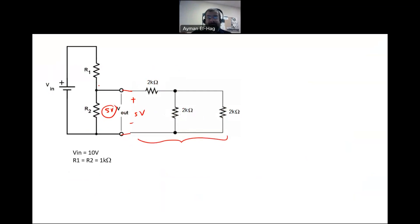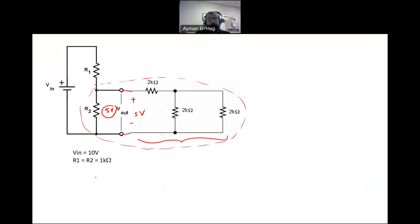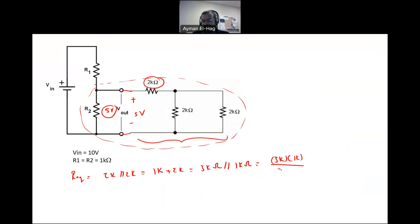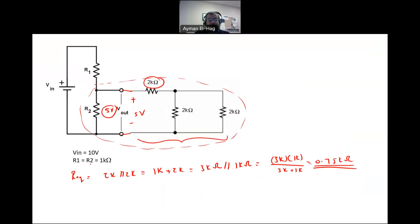Let's find the equivalent impedance of all the resistors. We have a 2 kΩ and 2 kΩ in parallel, giving 1 kΩ, in series with another 2 kΩ, giving 3 kΩ. This 3 kΩ is then in parallel with R2 (1 kΩ): (3k × 1k) / (3k + 1k) = 0.75 kΩ. So the effective R2 is no longer 1 kΩ — it is now 0.75 kΩ.